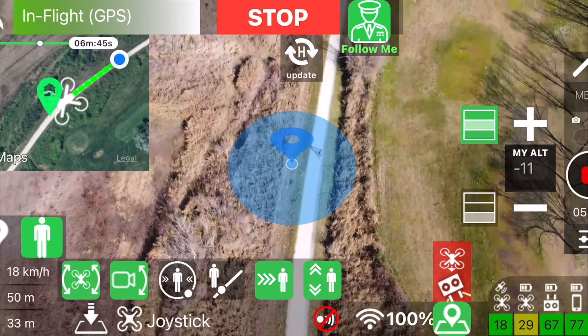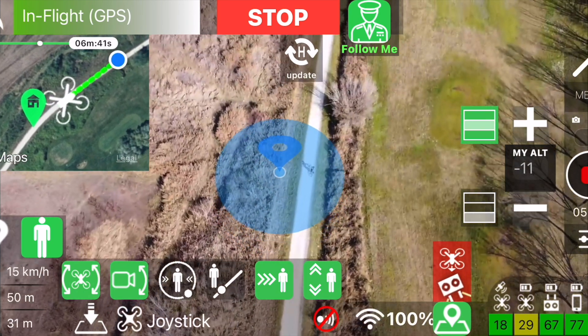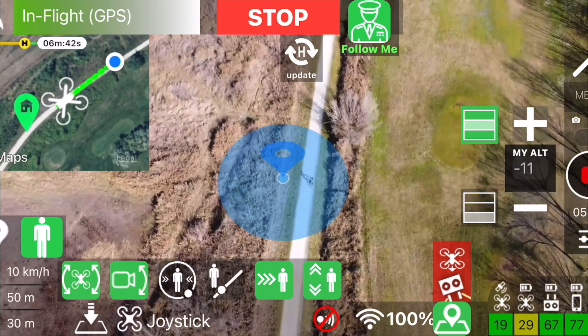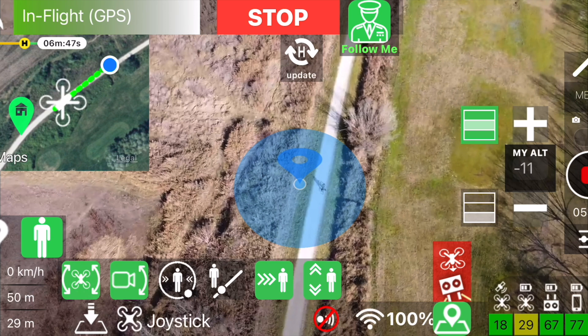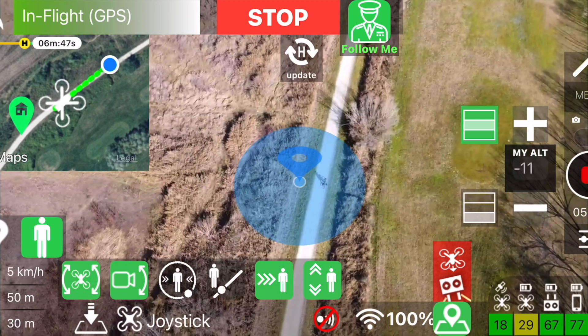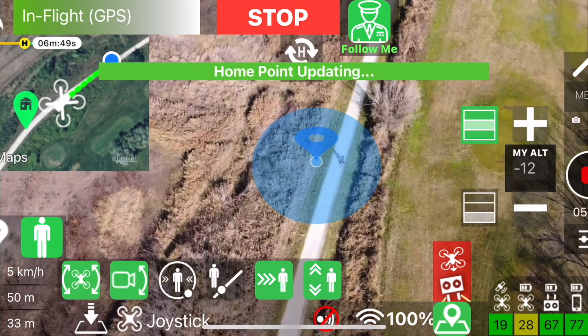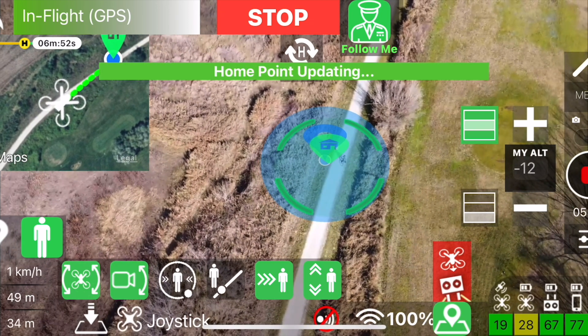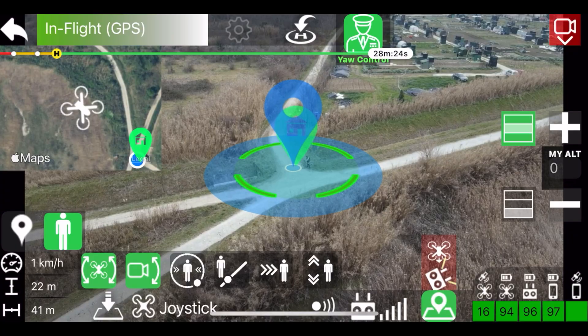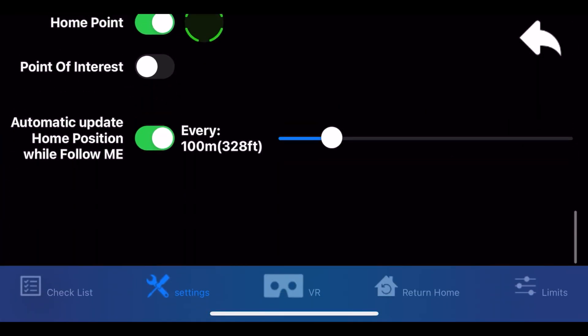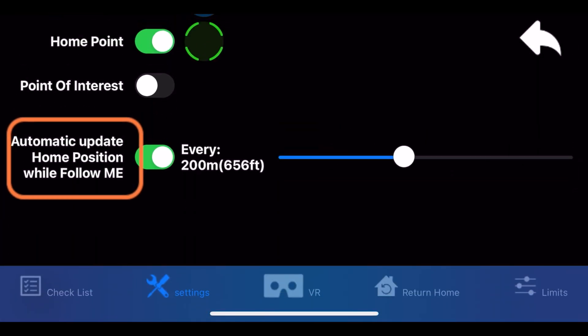Update the home point position. After the drone has followed you for a certain distance, it may be convenient to update the home position to prevent the drone from automatically returning to the takeoff point due to low battery. For this reason, we have added a button that allows you to update the home point to your current position. Tap it to instantly see the new home point. In settings, you can also configure the automatic update of the home point based on the distance traveled.